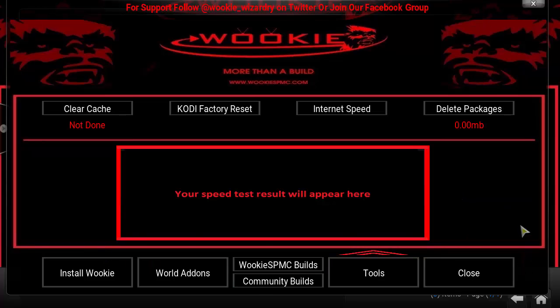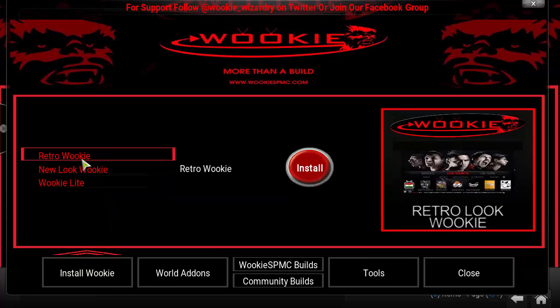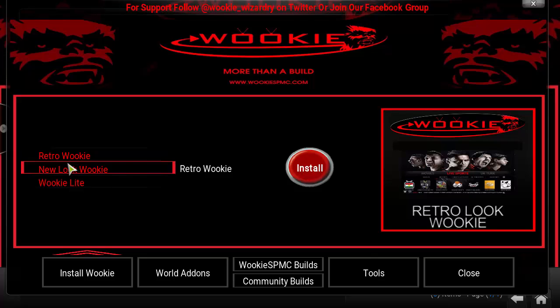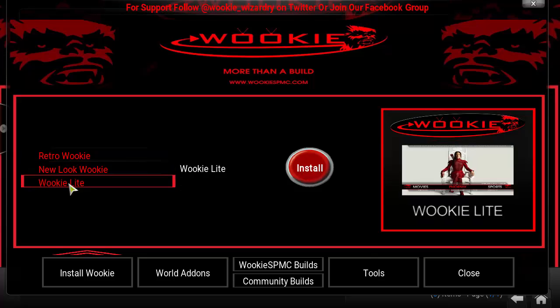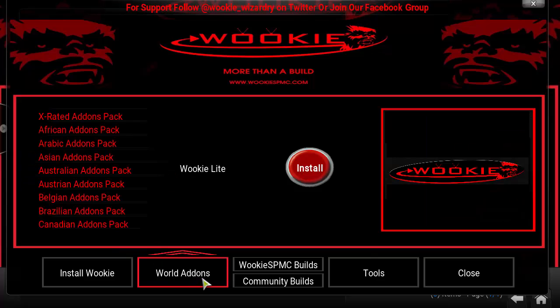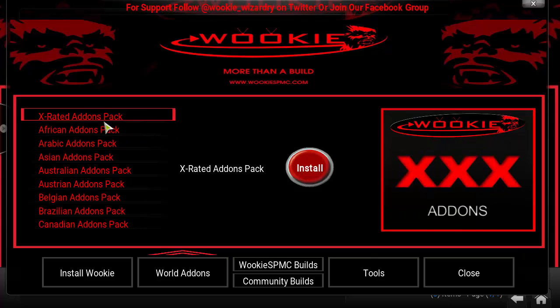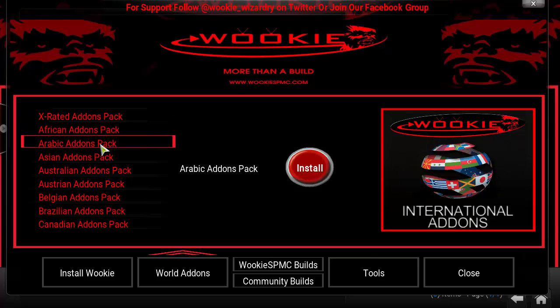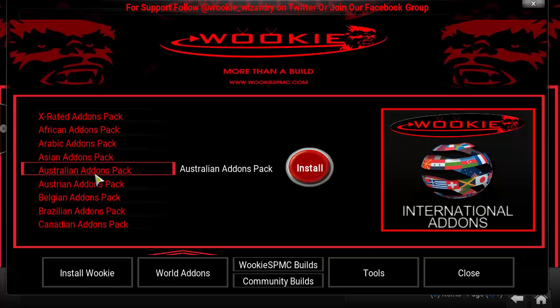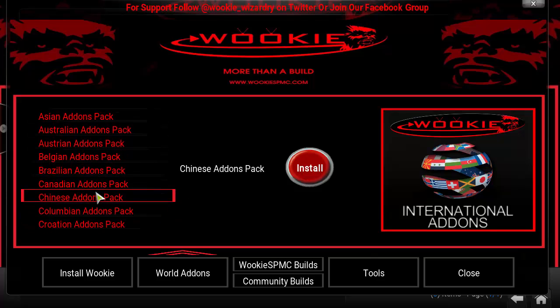So a quick little brush over of what this wizard has. As you click on Install Wookie, you're going to see their own Wookie Builds: the Retro Wookie, the New Look Wookie, Wookie Light — light versions of the Wookie. And then if you come over here, you're going to see World Add-Ons. You're going to see X-Rated, African, Arabic, Asian, Australian, Austrian, Belgian. So it's pretty cool. You can actually download and install it instead of individually looking for each add-on.